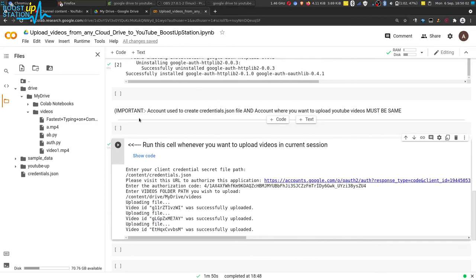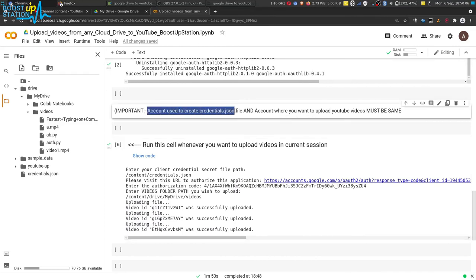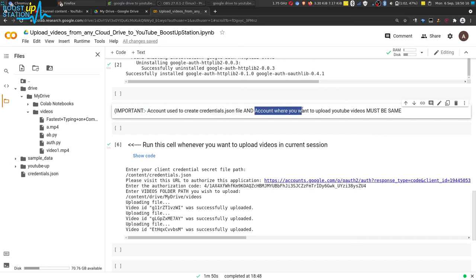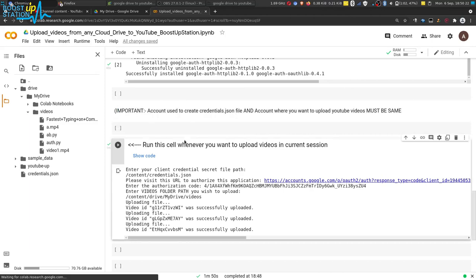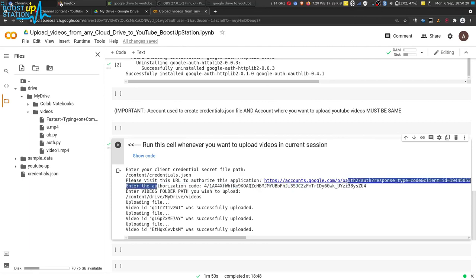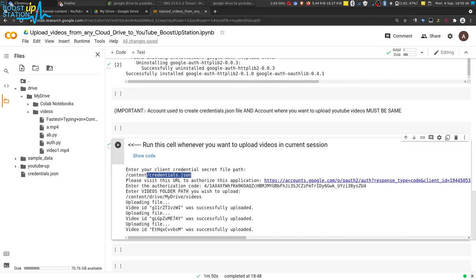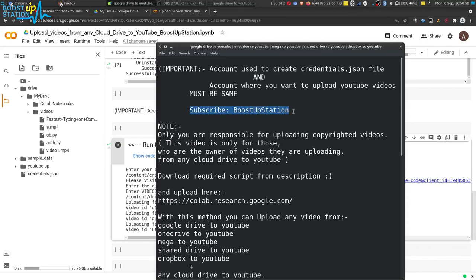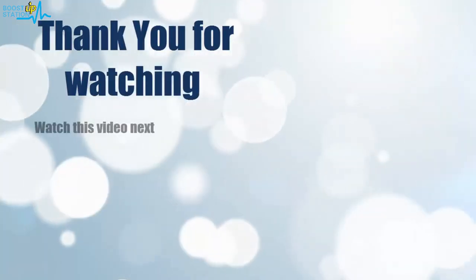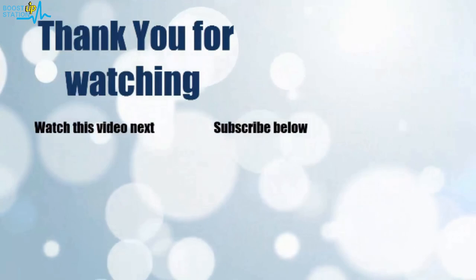Once again, the account you use to create the credentials.json file and the YouTube account where you want to upload your videos must be the same — they cannot be different. If you use a different Google account, it will fail at the authorization step. Just create the credentials.json file using that same Google account where you want to upload your videos. Please subscribe to Boost Up Station — thank you for watching. Click on the screen to subscribe to our channel and watch another video to discover more.